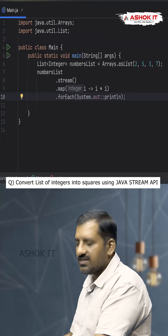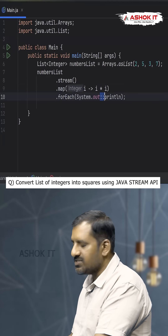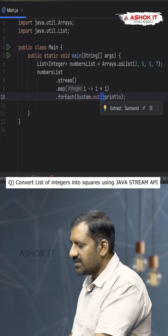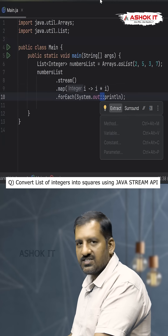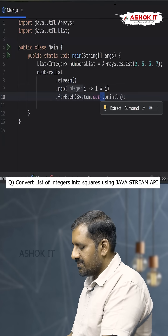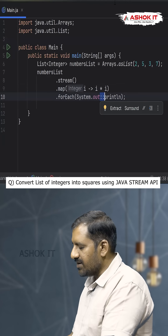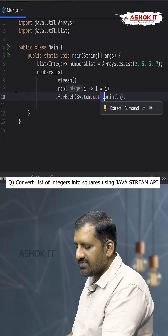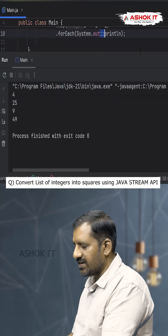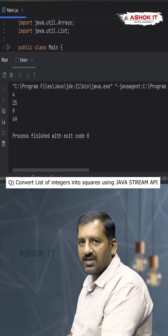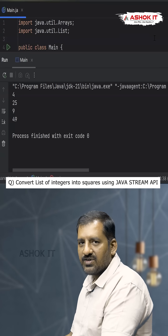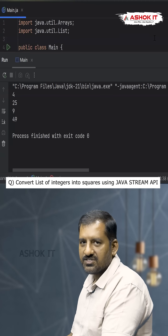Once we get the new stream, we print the values using forEach. We use the double colon method reference operator to print the values. Running the code, for the given input we get the output: 4, 25, 9, and 49.